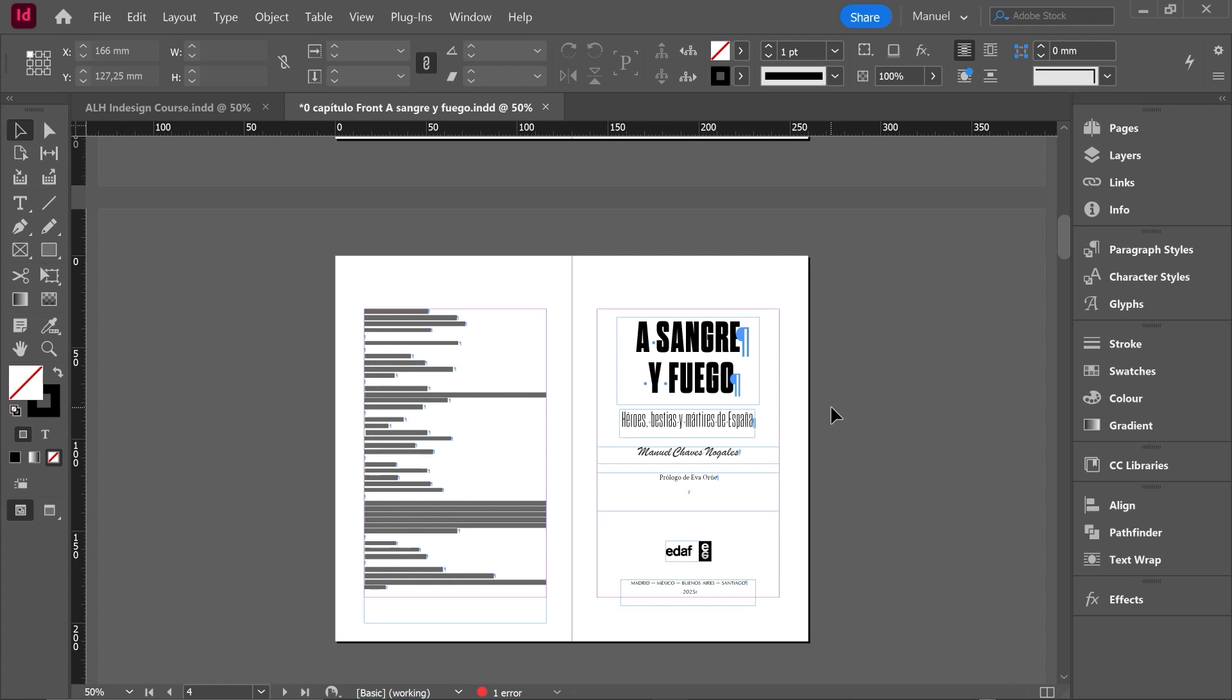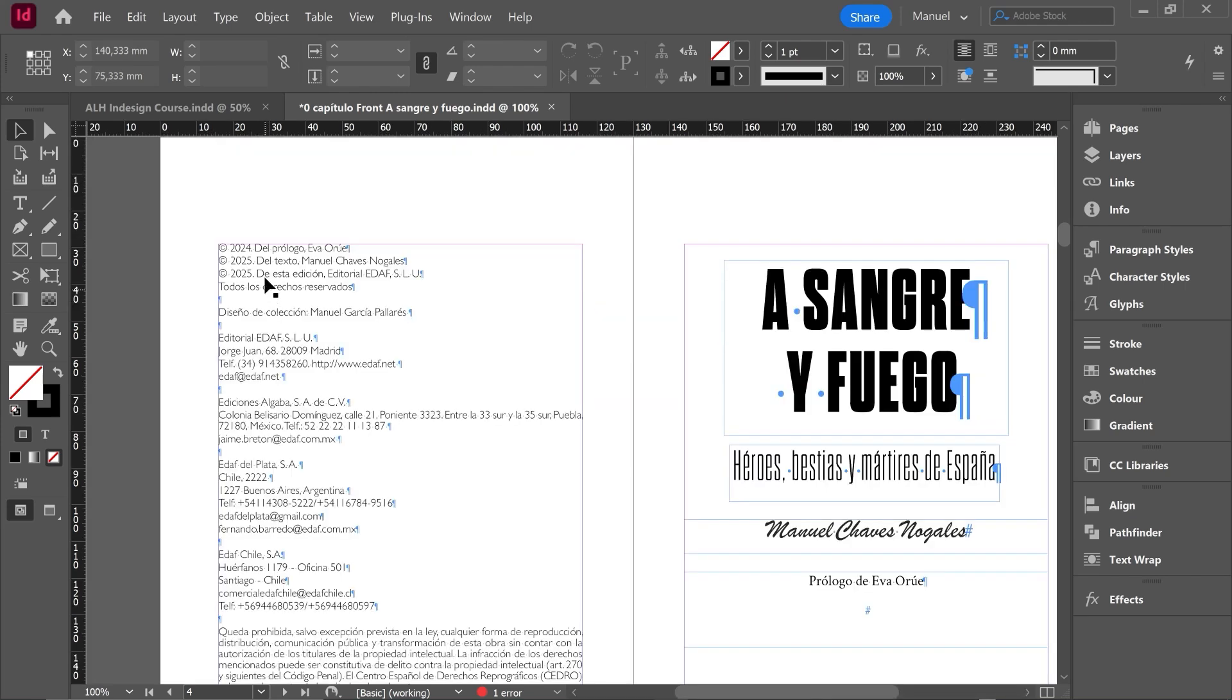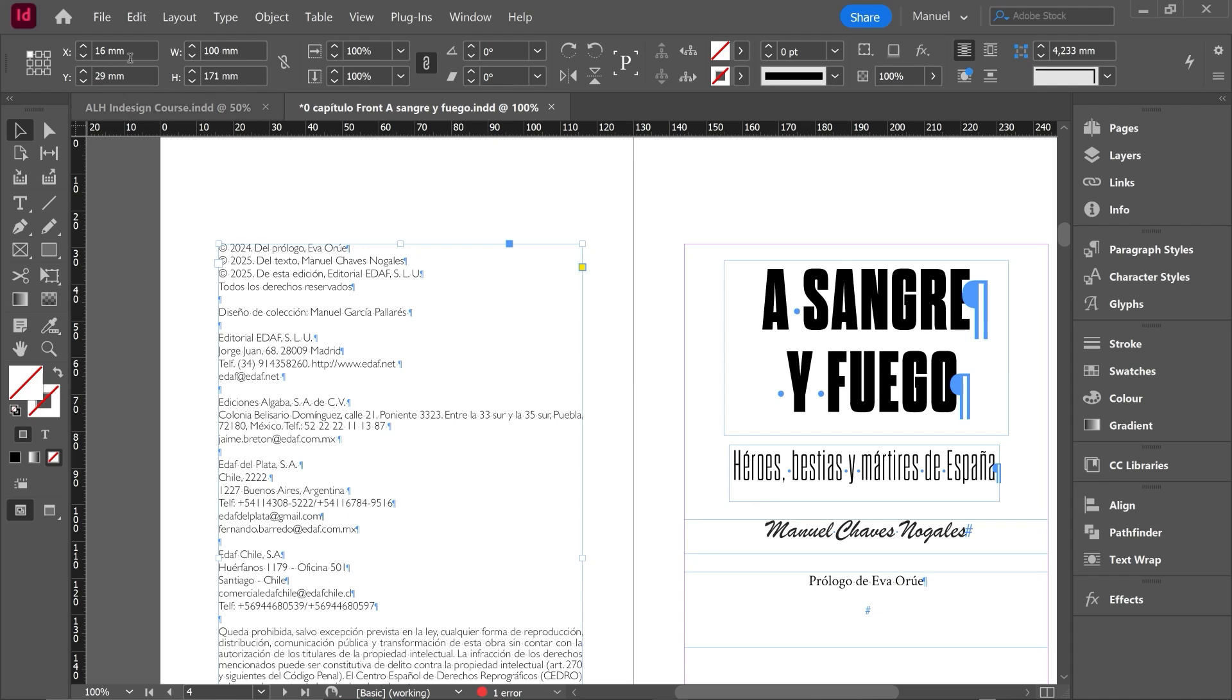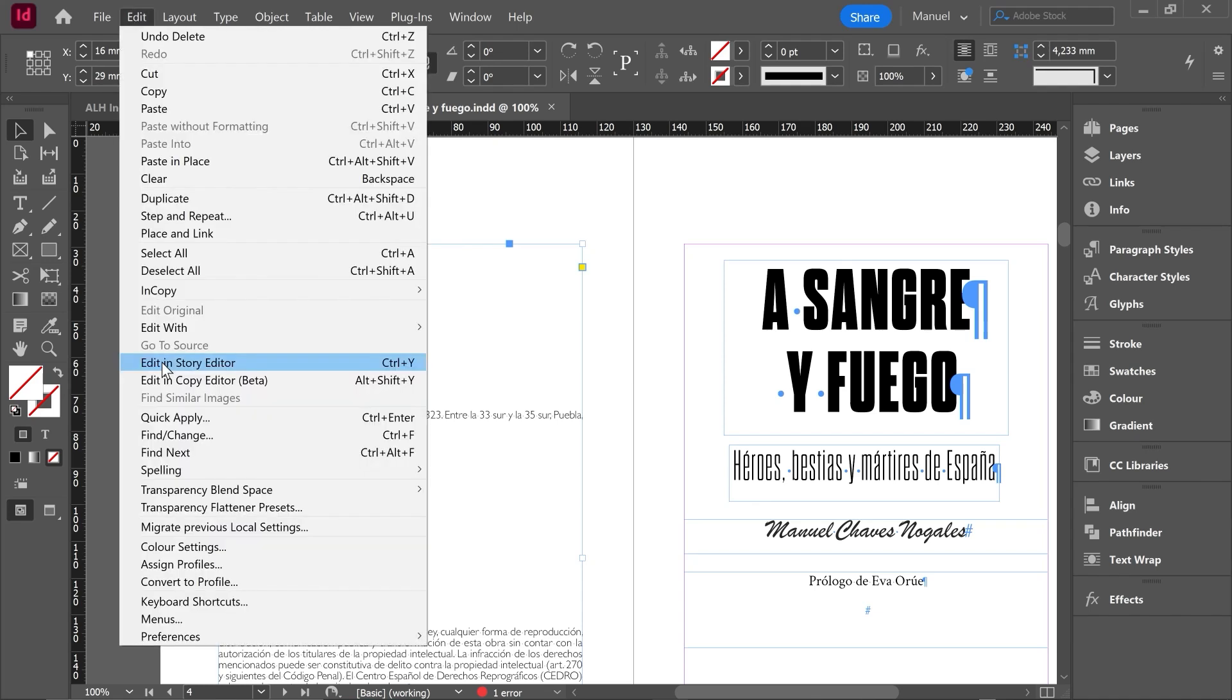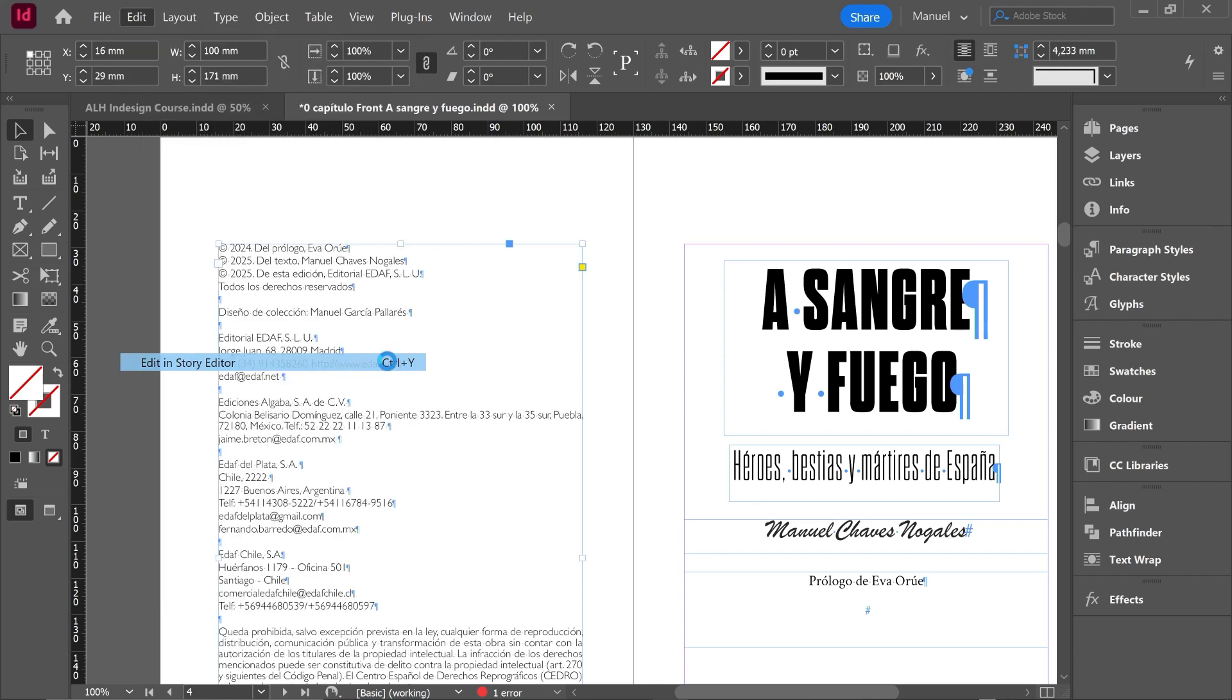On the screen we have a document about the front matter of a book. It is a Spanish book I am working on currently, and if we focus on the left page we can see the copyright page. First thing we have to do is select the text box and move to Edit, Edit in Story Editor. Shortcut Ctrl+Y or Command+Y on Mac.